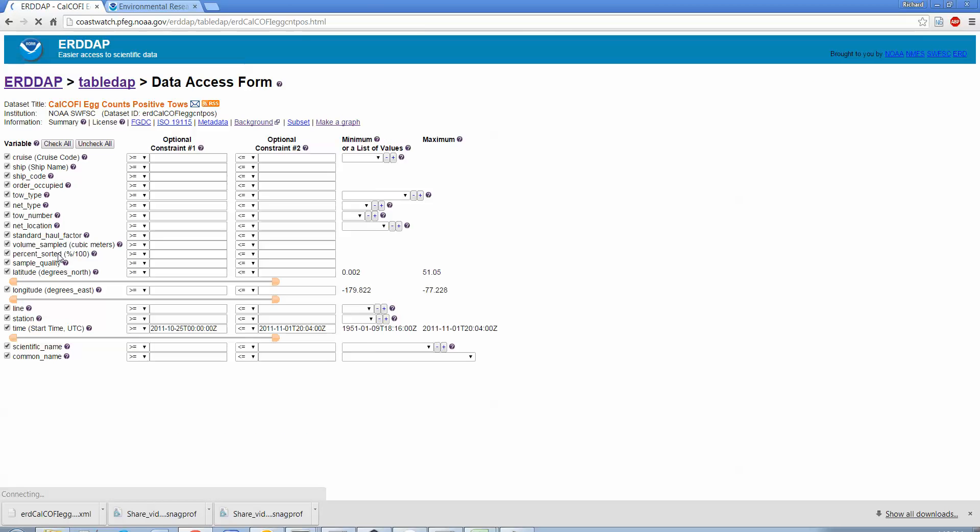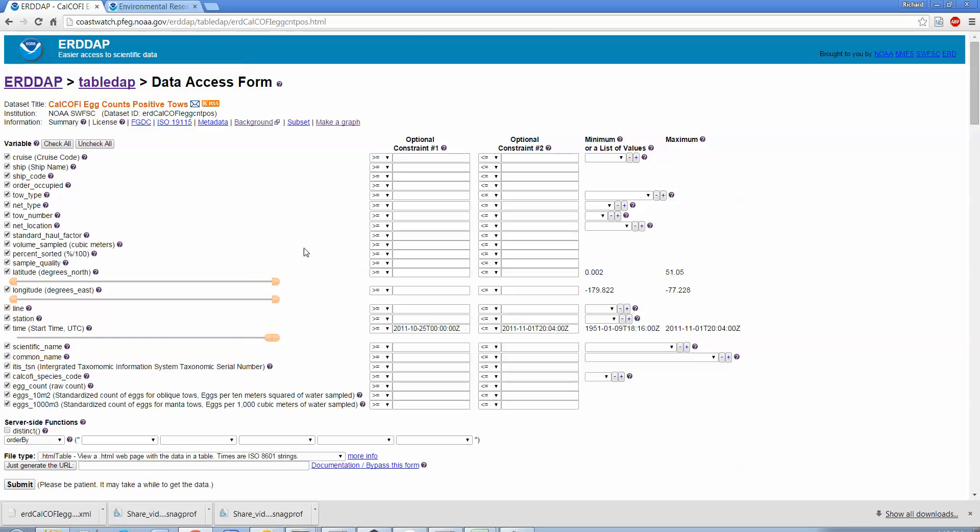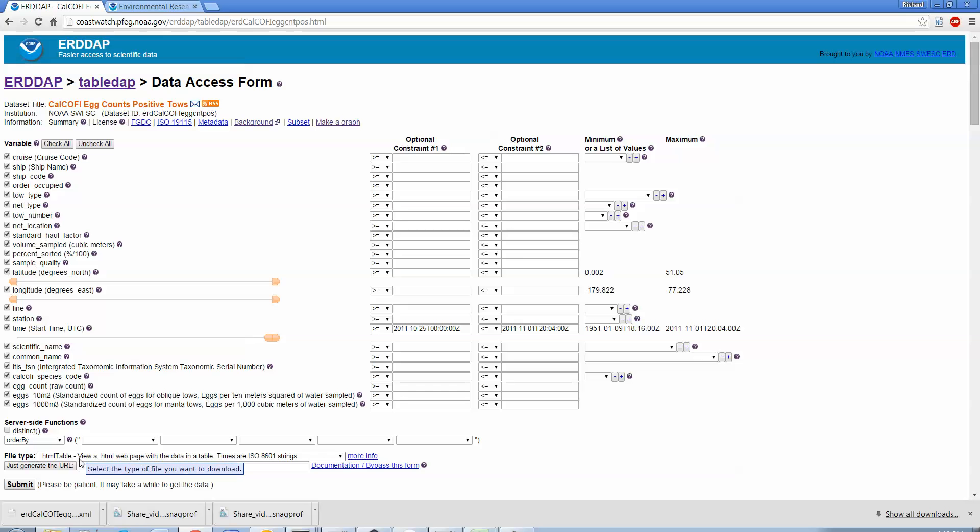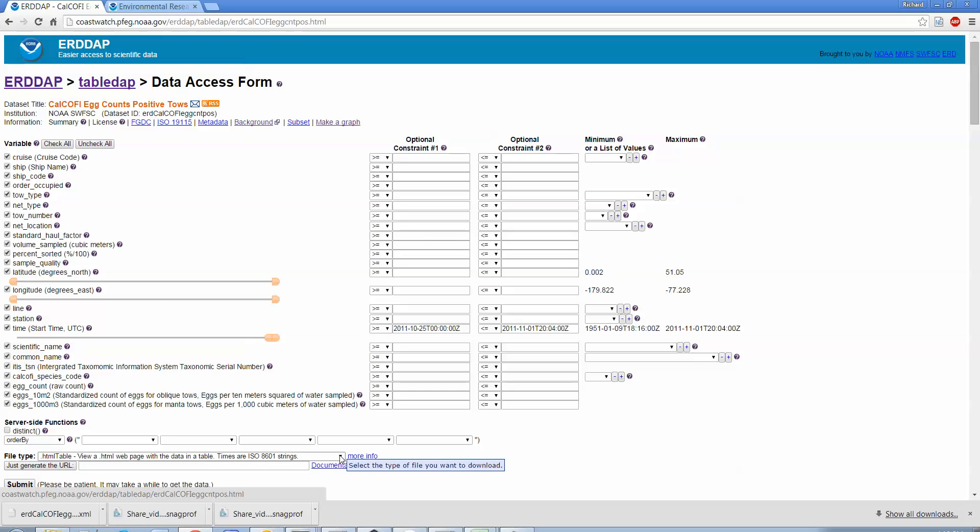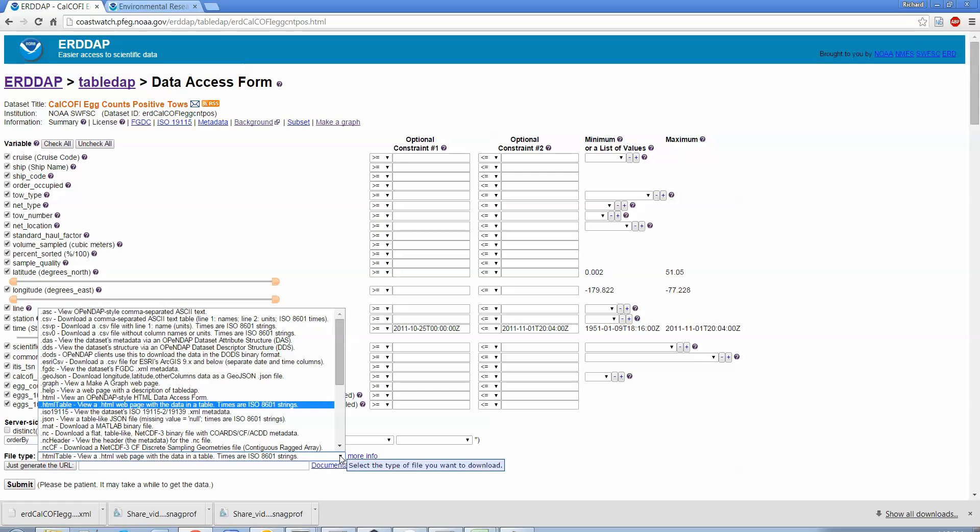So this first one here, or the second one here, is the one I'm going to look at, these CalCOFI egg counts. First I'm going to show you how to access data from these. If you click on this little data link here, you get this page that also has a lot of information on it. But basically all the columns of your spreadsheet, of your table, are presented over here. Here are all the different variables that are in this tabular data set, this table.